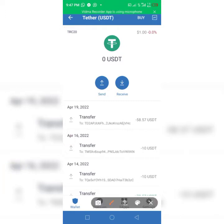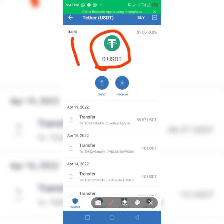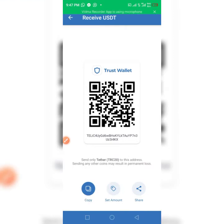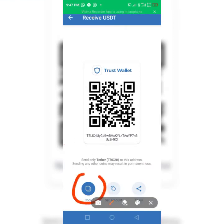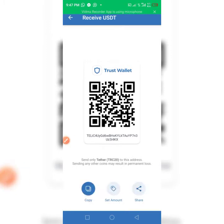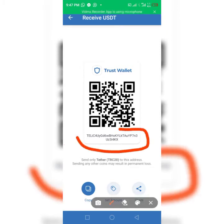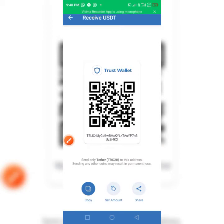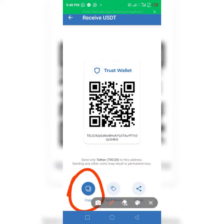Look at it here — make sure it says USDT, then click on Receive and click on Copy. The address must start with T. You can see it here. Just click on that spot to copy it.